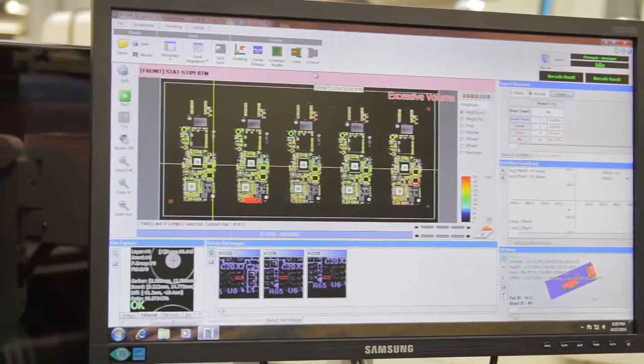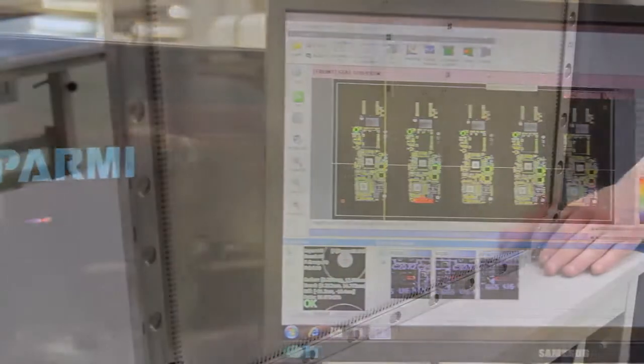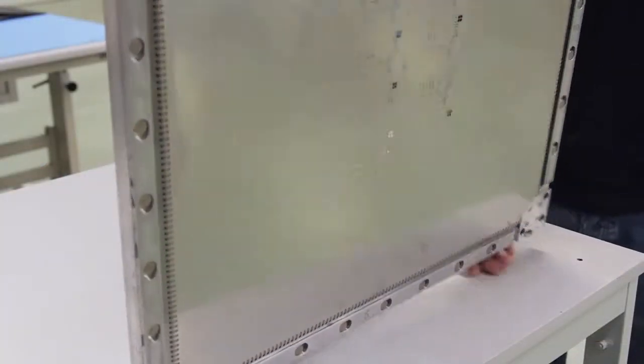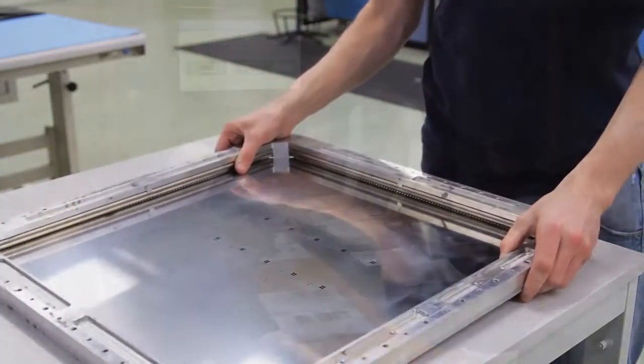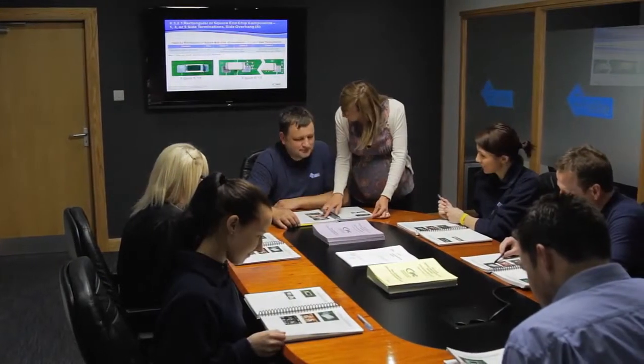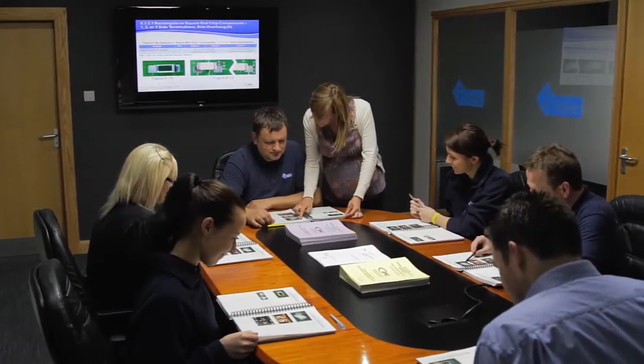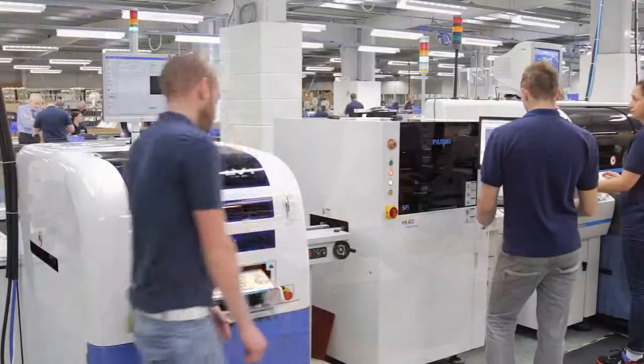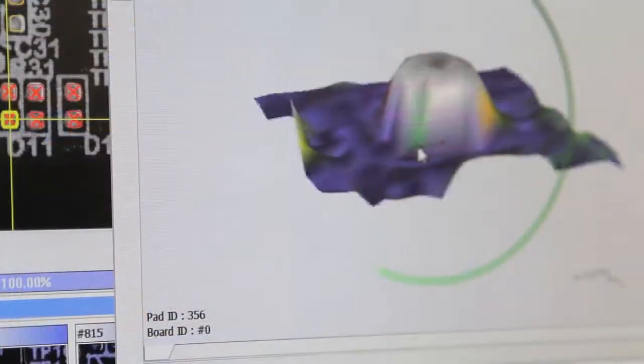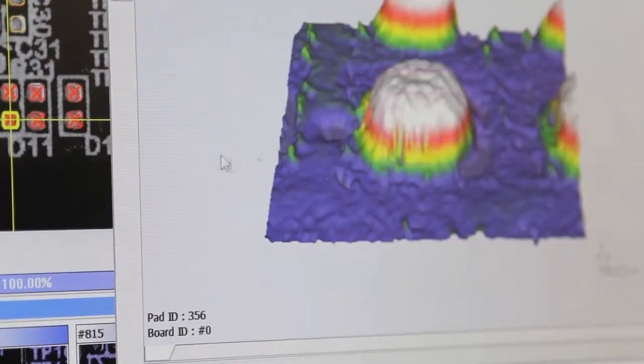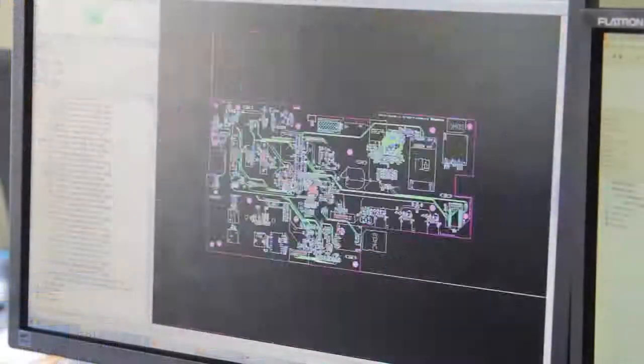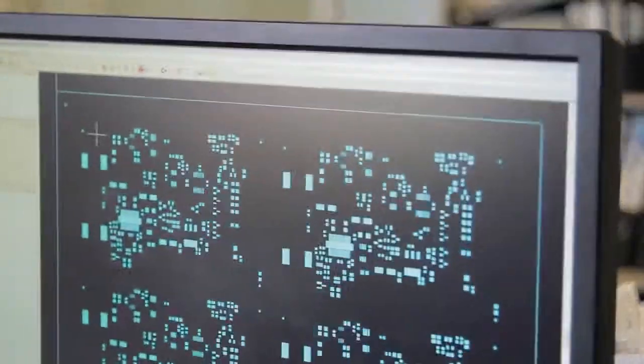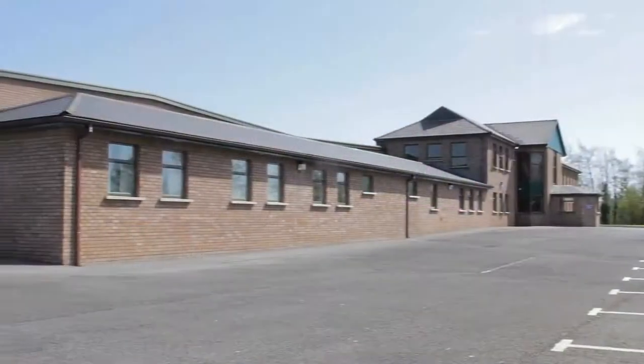People are at the core of successful manufacturing. Operatives work up to IPC 610 Class III standard with an in-house accreditor facilitating training and assessment on a regular basis. A team of skilled PCB engineers are on hand to manage all phases of PCB assembly from concept to production in their Enniskillen factory.